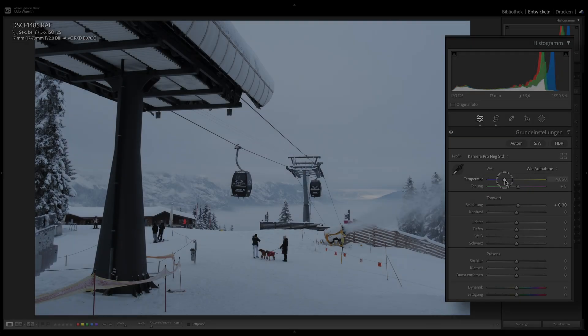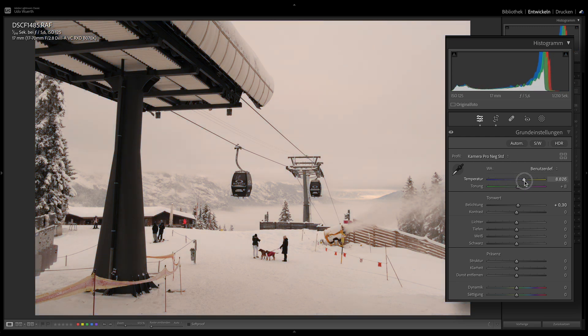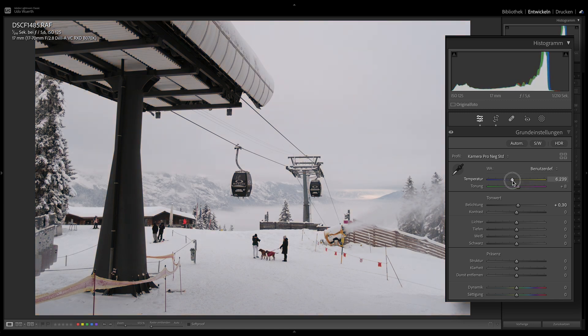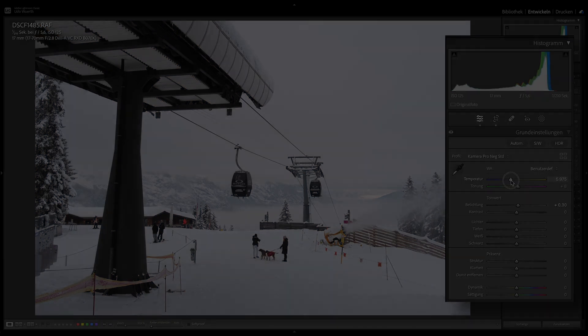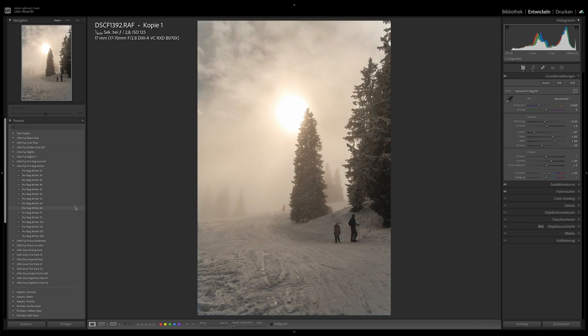Especially with shots featuring snow and sun, white balance also plays a special role. Too cool and the snow looks bluish, too warm and the snow looks yellowish. Sometimes it looks good, but it doesn't always have to be that way. For this reason, I also created an Adobe Lightroom preset for the Pro Negative Standard.